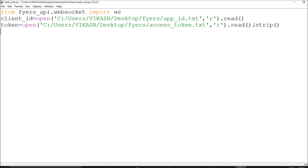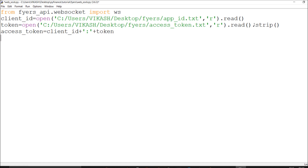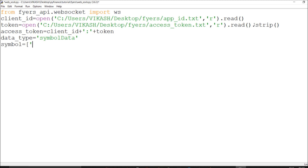Follow the sequence to call the code easily. You need to format the access token by including both your client ID and the token — this is the format explained in the Fyers API docs, required for authorization. Then set the data type, which will be 'SymbolUpdate'. With just about five lines of code you are good to go with streaming data and can do as you wish.